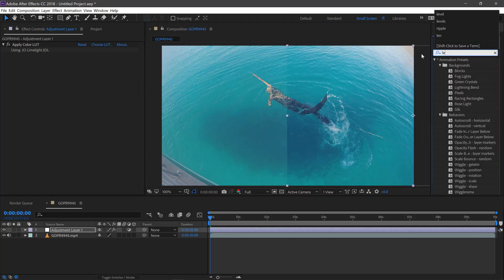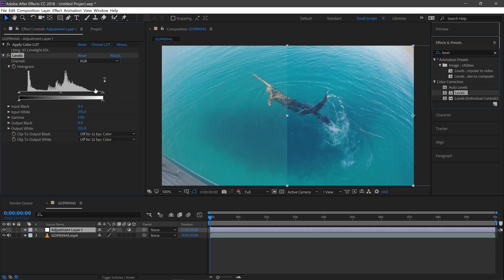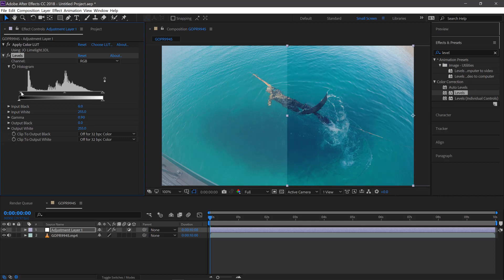And then we'll type in levels. Make it slightly darker, the mid tones and the shadows a bit darker as well.